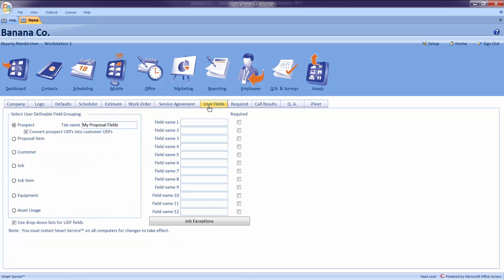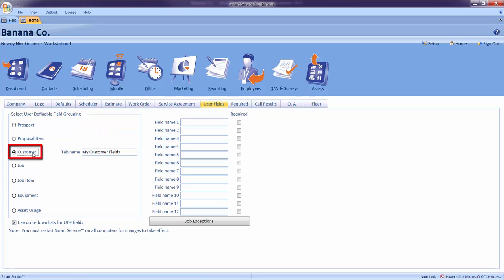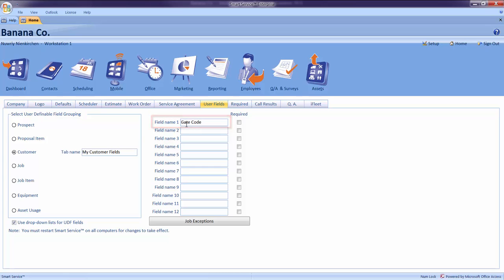Since this gate code belongs to my customer, on the left-hand side, let's choose Customer. And in the next available space, I will type in the name for my new user defined field. Let's make this one Gate Code. This way, the next time I open any of my customer records, I have created my own spot to enter their gate code under the User Fields tab. The User Fields section has many uses. Feel free to create your own fields for any of the record types listed on the left-hand side. So make sure to remember to come back to this section later if you cannot find a place for the information you are trying to store.